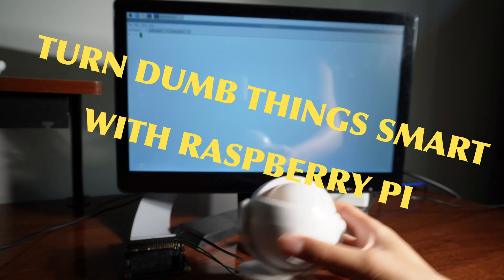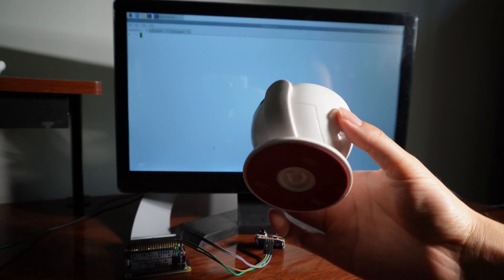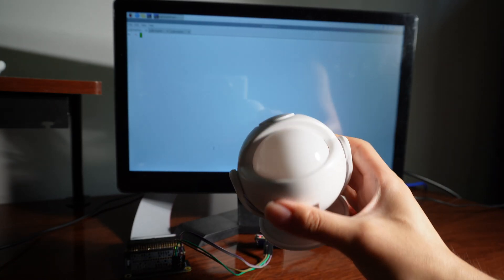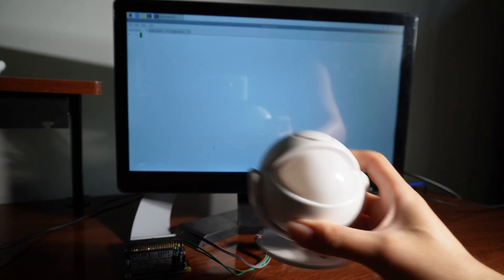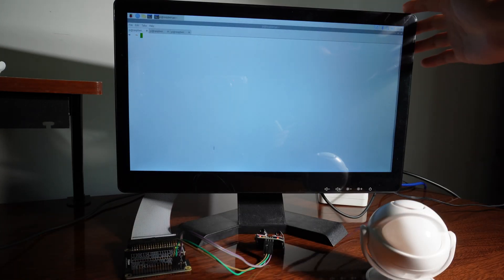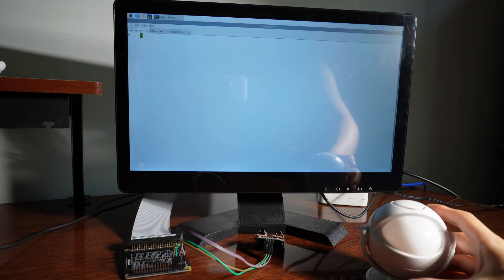Hello guys, today I'm going to show you how to turn this dumb alarm to a smart one with the Chipsy all-in-one Raspberry Pi computer.